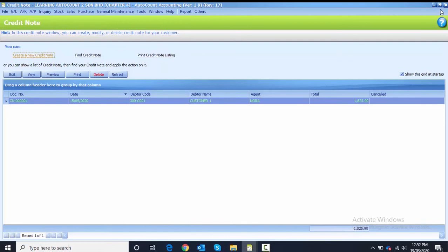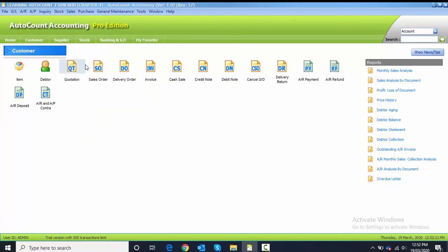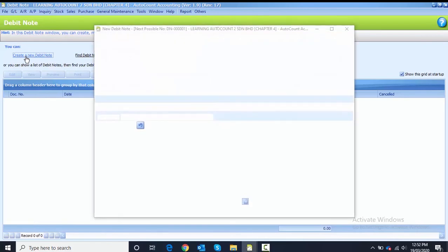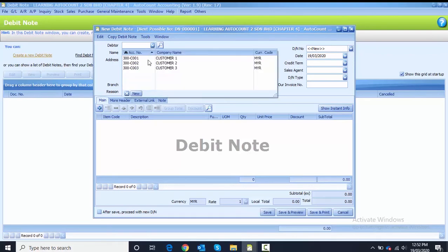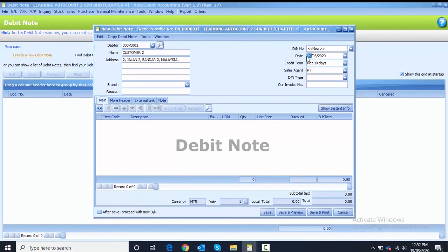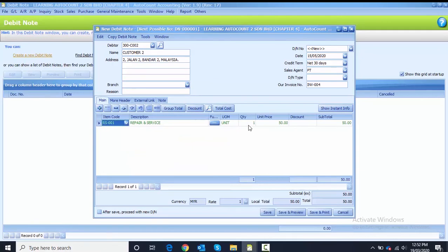The next document is the debit note. Click Sales then Debit Note and create a new one. Choose the customer. Key in the date as 15th of May. Key in the invoice number INV-0004. For the item code, choose RS-001. For this debit note we are not transferring — the quantity is 2 and the subtotal is 100.